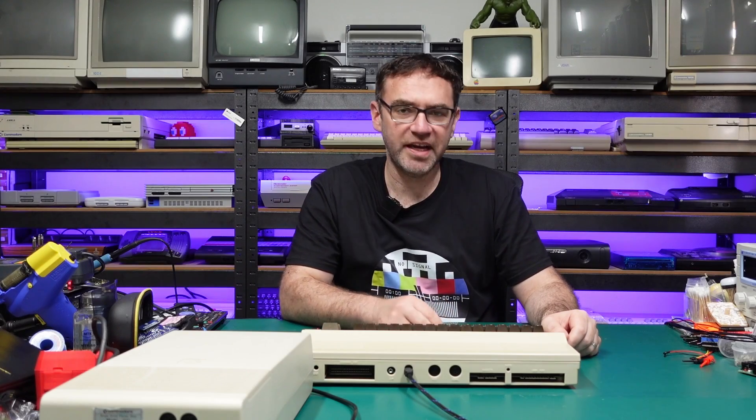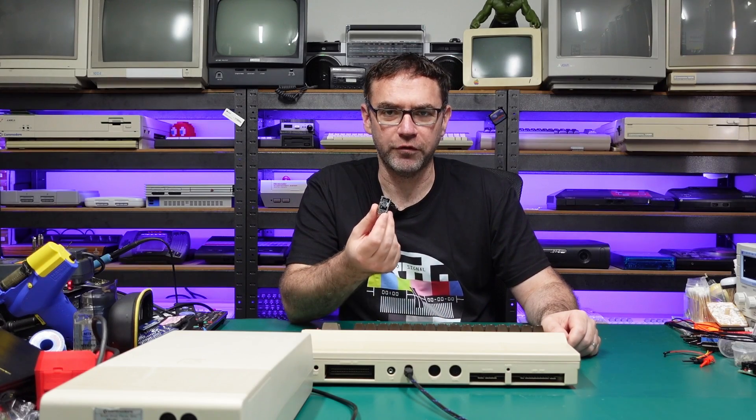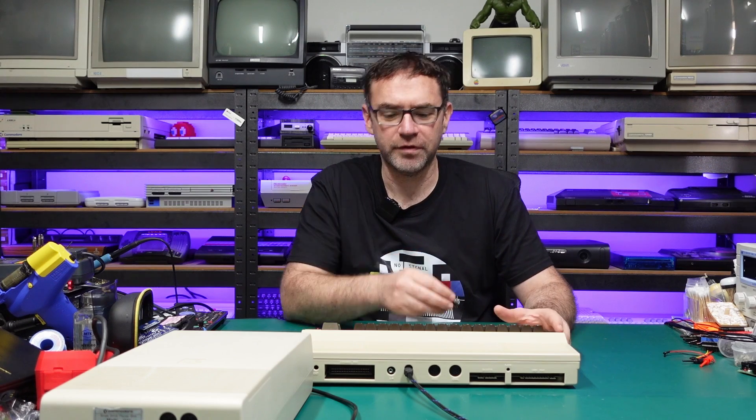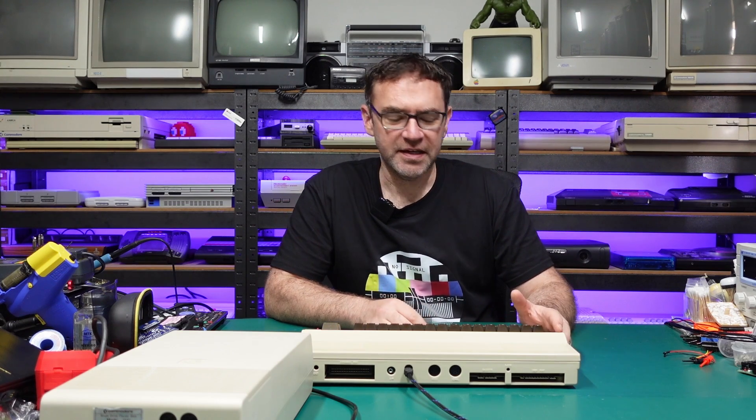Hey everyone and welcome to the Retro Channel. Today we're going to be installing one of these four kernel ROM switches for the Commodore 64 and putting it through its paces.